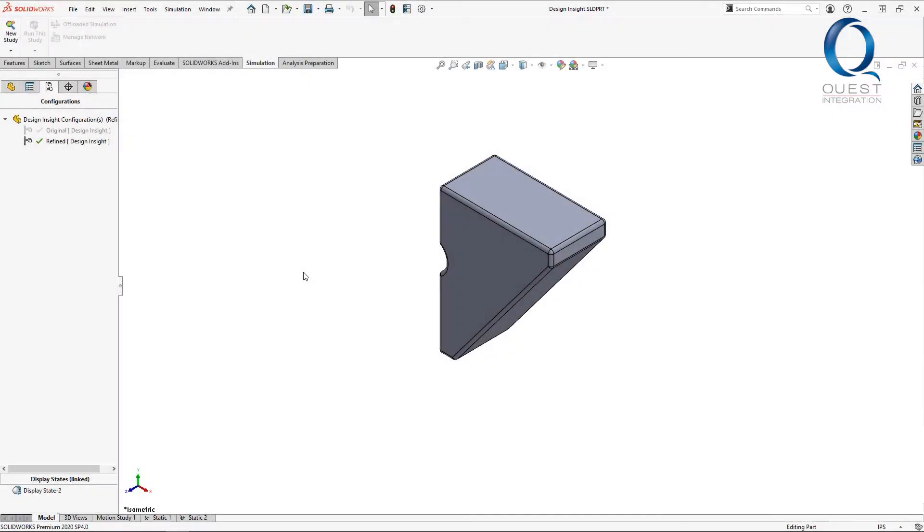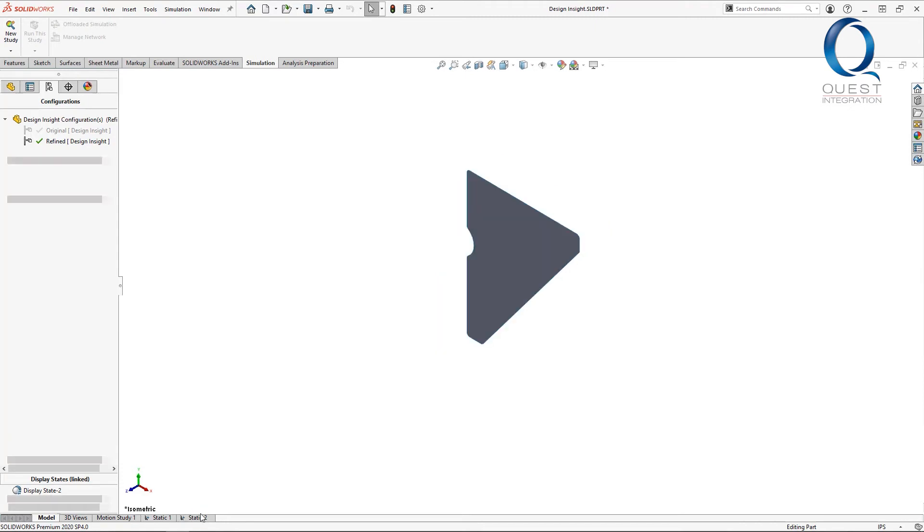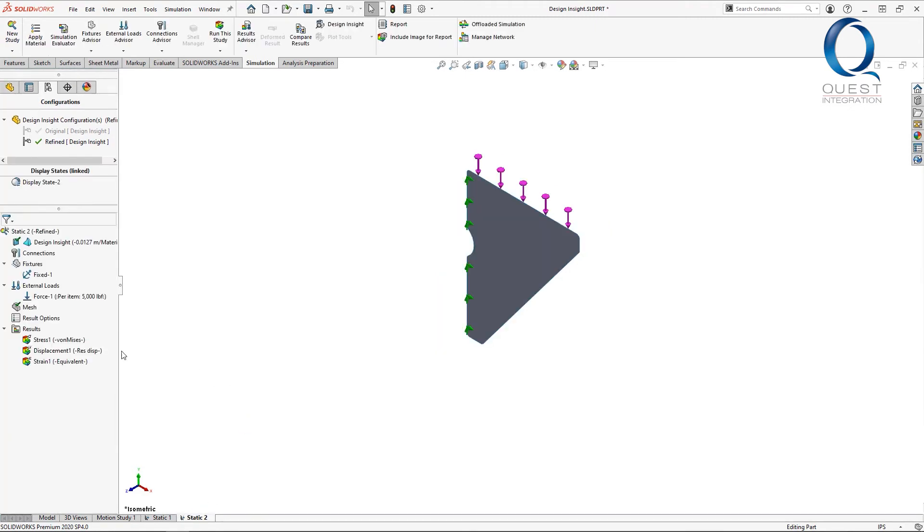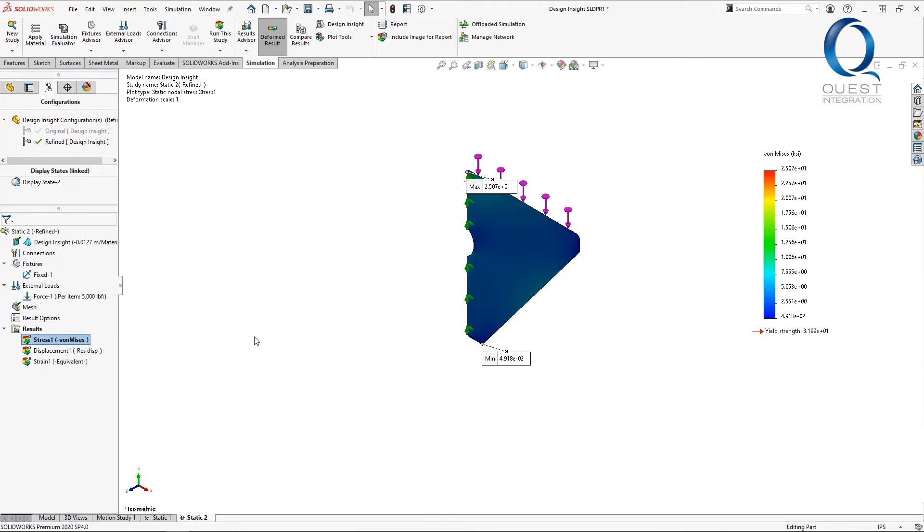Now fast forward a bit, and I've made another configuration where I removed some of the material from the less active locations. With the same simulation setup, the results we get are very similar, only a slightly higher max stress value of about 25 KSI.